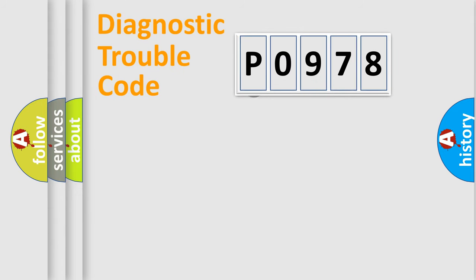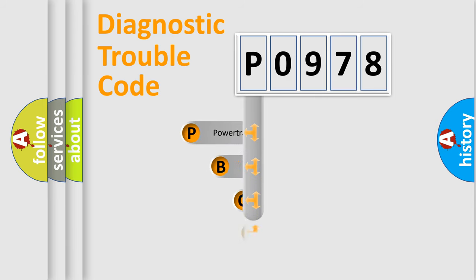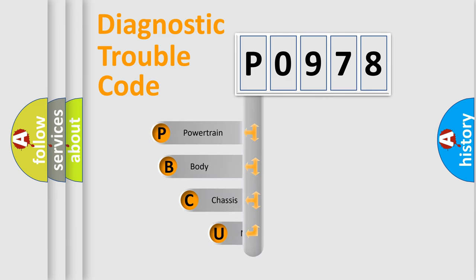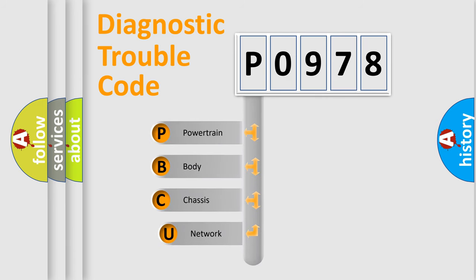First, let's look at the history of diagnostic fault code composition according to the OBD2 protocol, which is unified for all automakers since 2000.